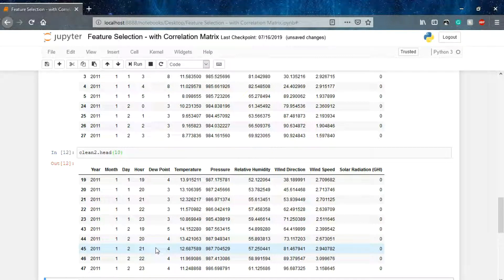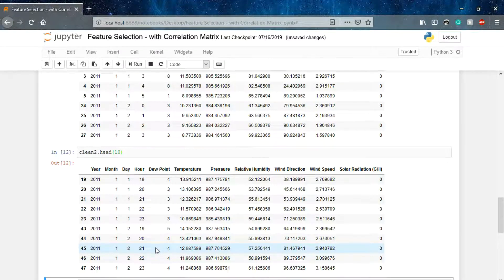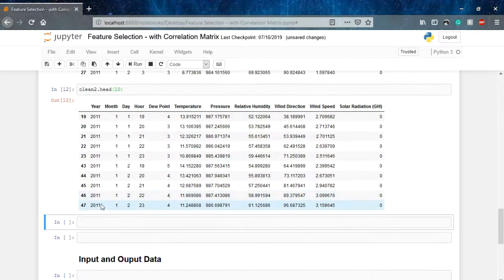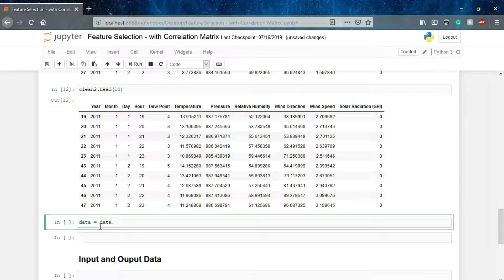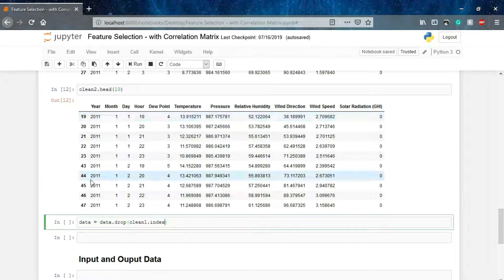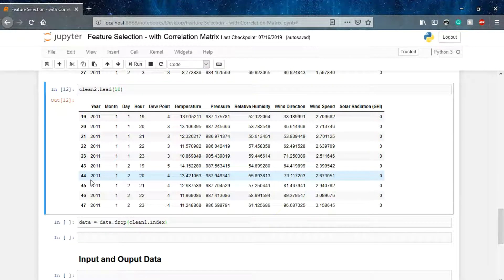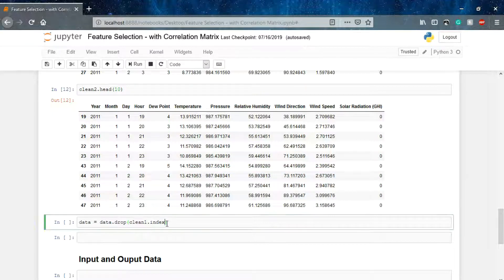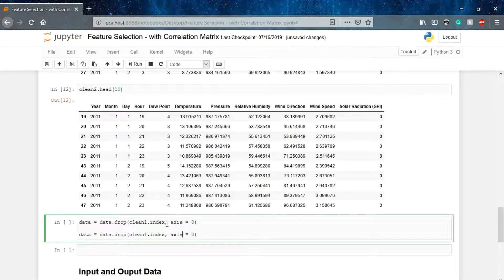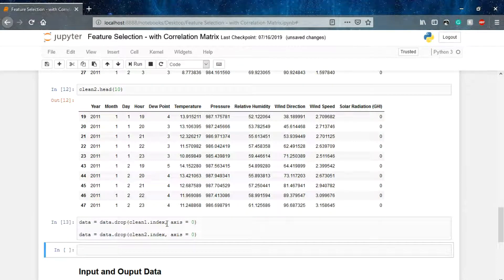Now what we have to do is drop these two datasets, clean1 and clean2, from our main data. That's very simple to do: data equals data dot drop, specifying clean1 first based on their indexes, and similarly we will drop clean2 as well. Now our data is refined.